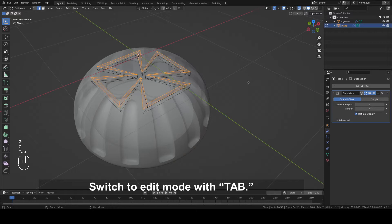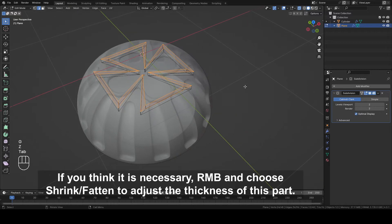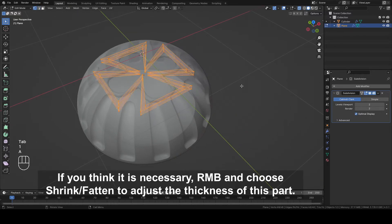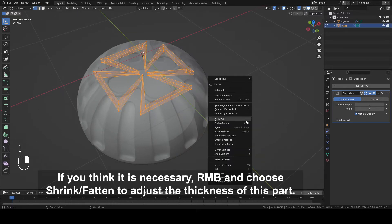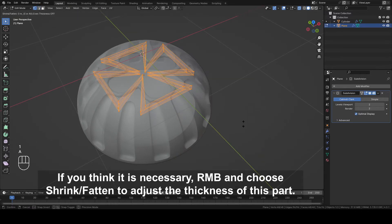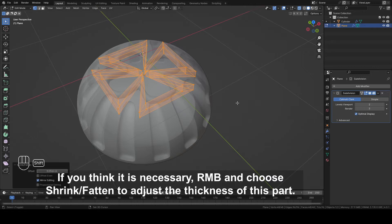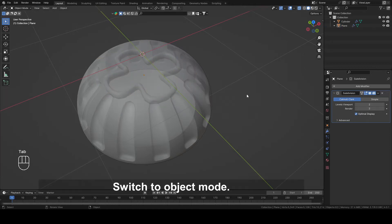Switch to Edit mode with Tab. If you think it is necessary, right mouse button and choose Shrink Fatten to adjust the thickness of this part. Switch to Object mode.